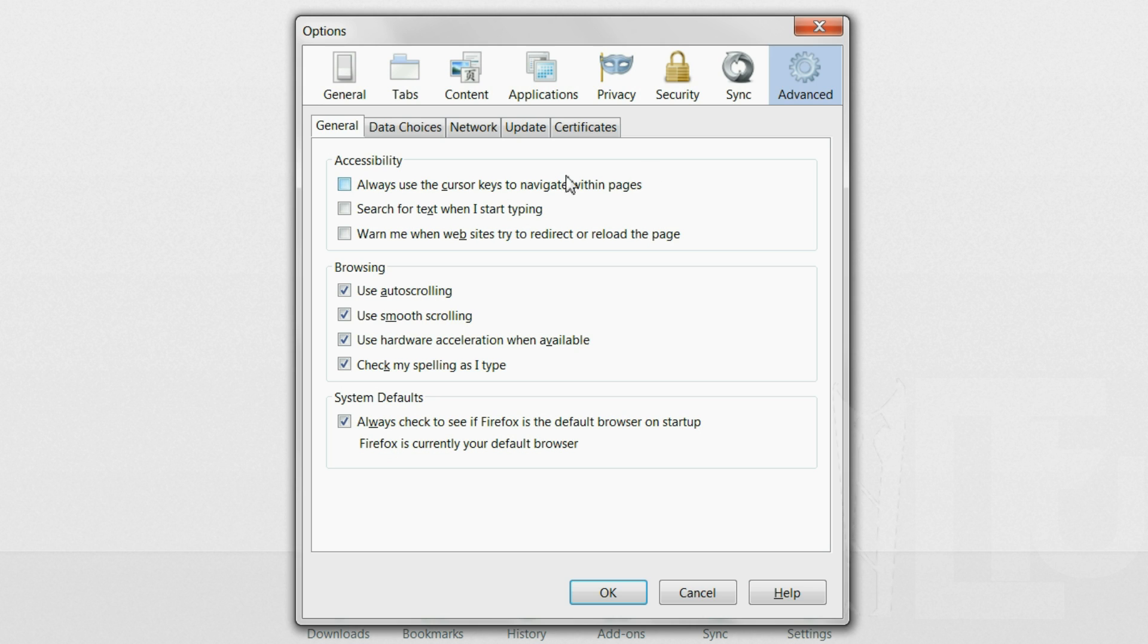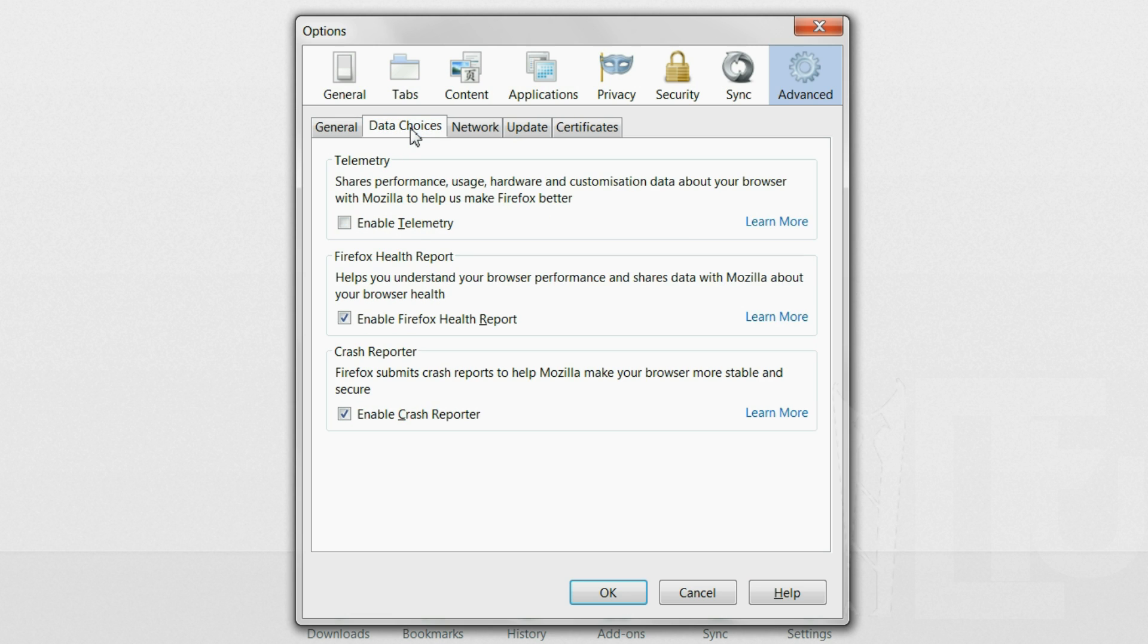Go to advanced and then general, then under accessibility check the warn me when sites try to redirect or reload the page option. Under data choices disable everything.